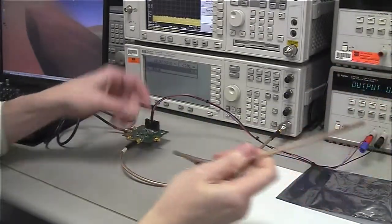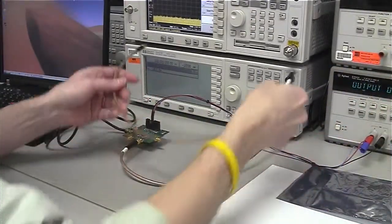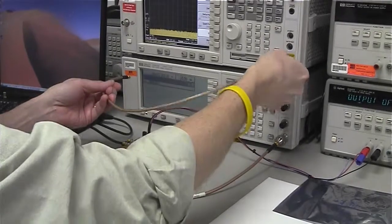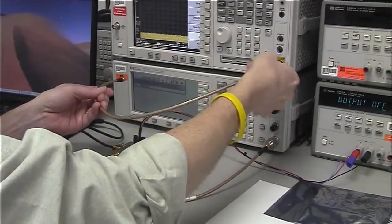Then, connect another RF cable from the Path 2 output to a spectrum analyzer.